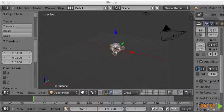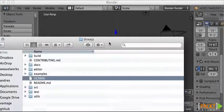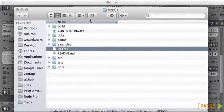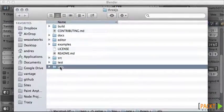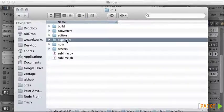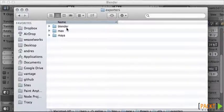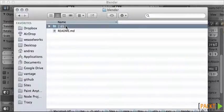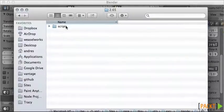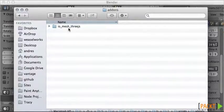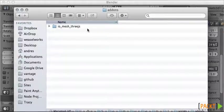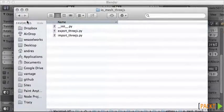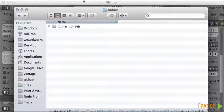To configure that, if we open the Three.js folder, within Utils, Exporters and Blender 2.65, we have Scripts, Addons, IO_Mesh_Three.js. We would need to copy this folder with those files inside.